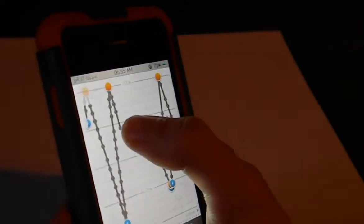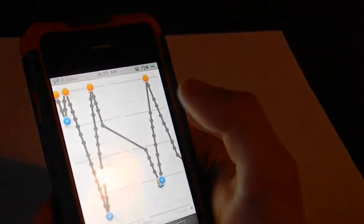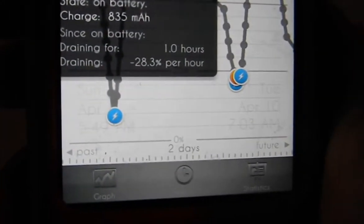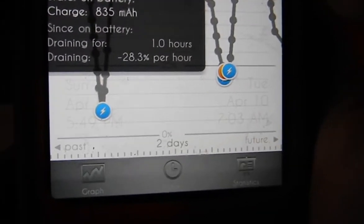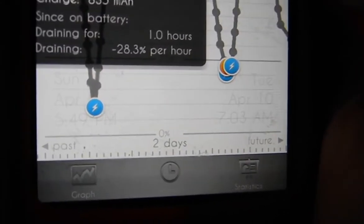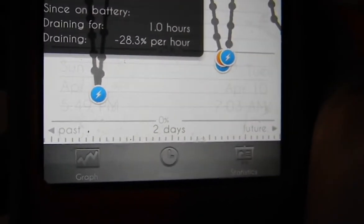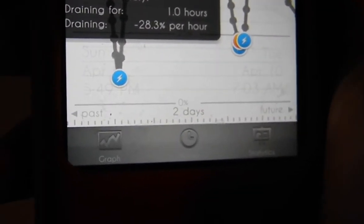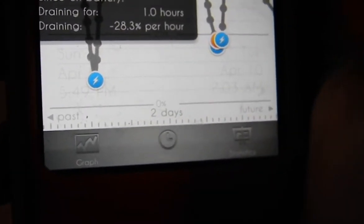Also, when you click on it, it will give you some details, like 28.3% draining per hour.